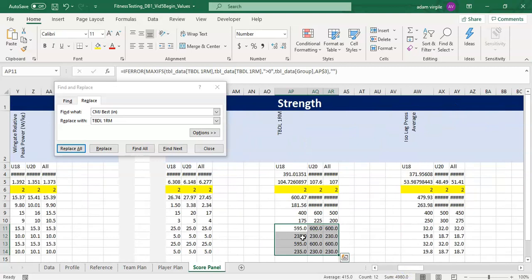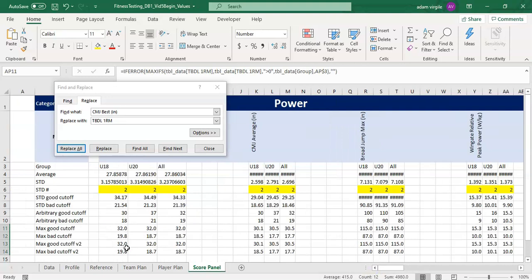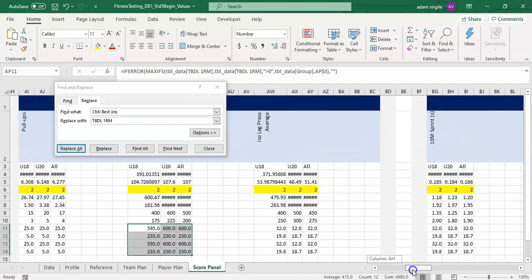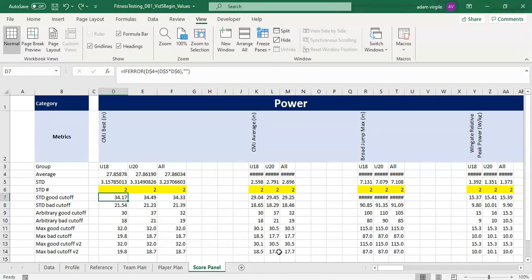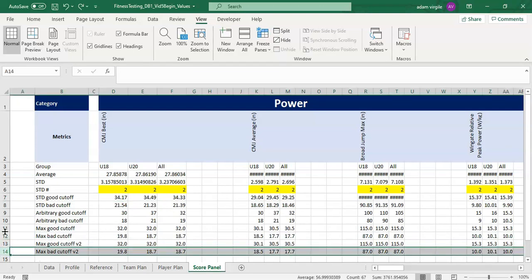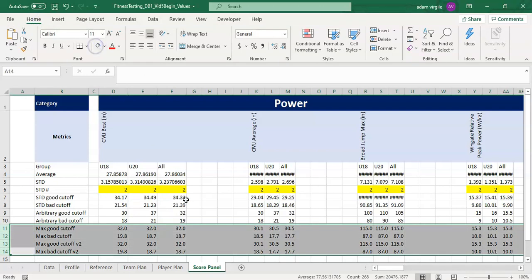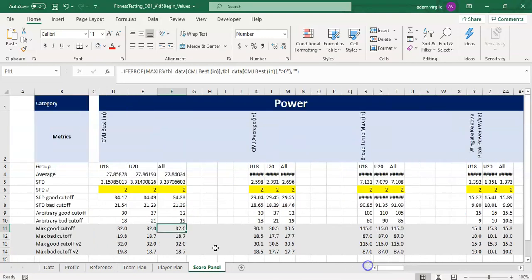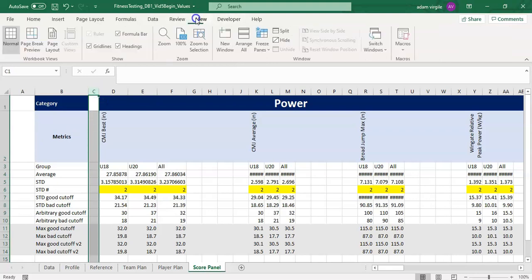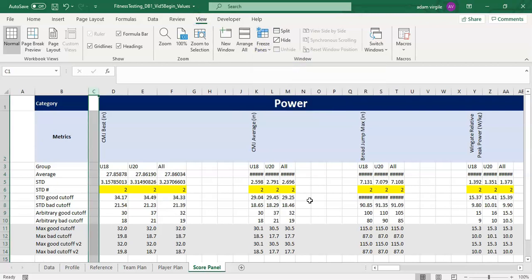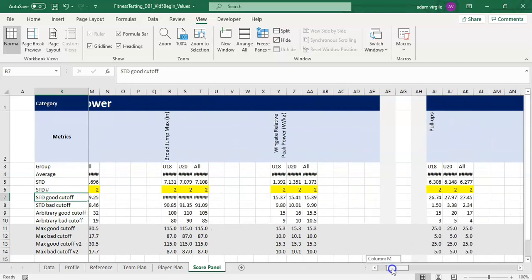Hopefully you have a maximum and minimum cutoff based on the maximum and minimum values in the data set, if that's something you want. You may skip this entirely if you prefer to use standard deviations or arbitrary numbers. When I come back, all these will be changed. Then we'll go through organizing the minimum and maximum values for metrics where lower is better.